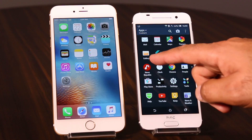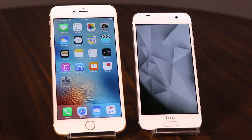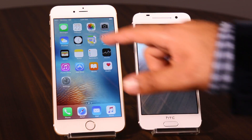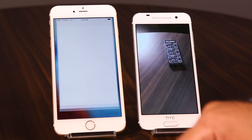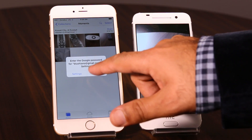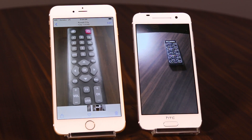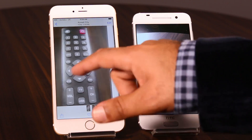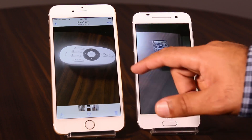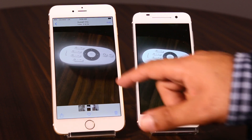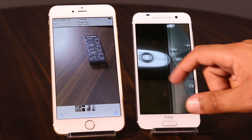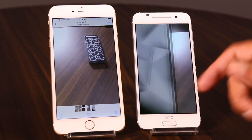Now I've got the HTC One A9 gallery and photos on my iPhone 6 Plus. As you can see, these are the pictures already transferred from one device to another. It's all done — so easy.